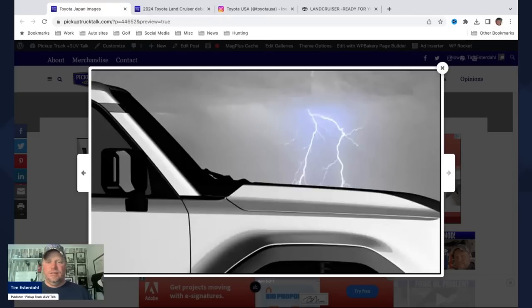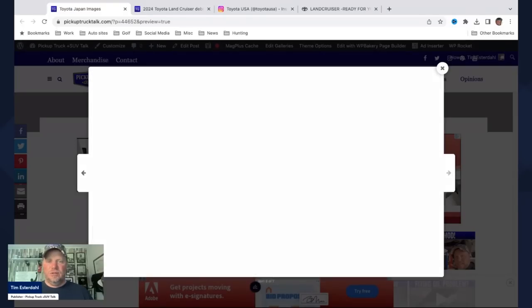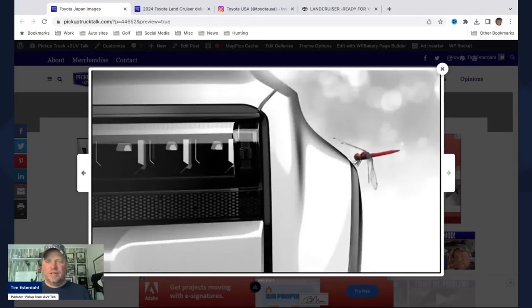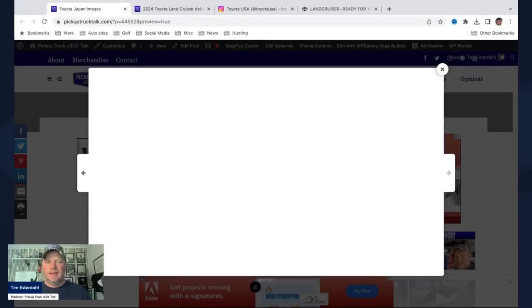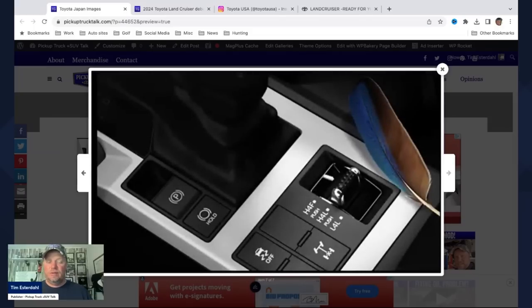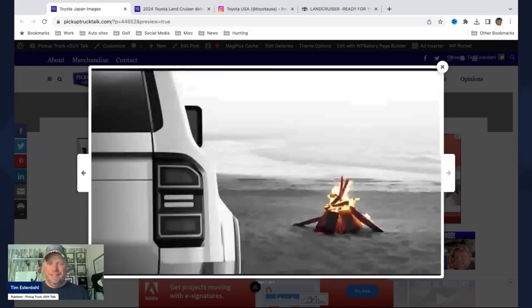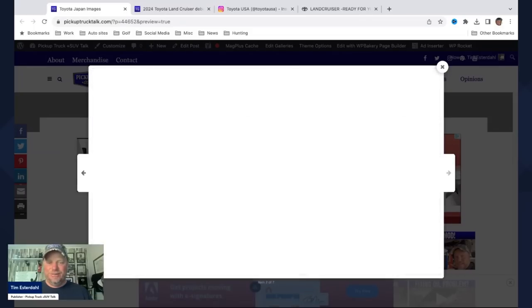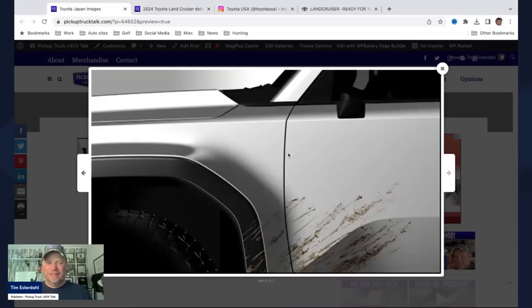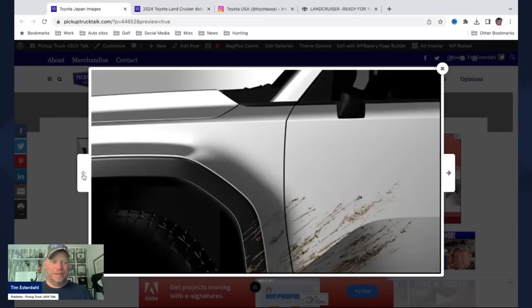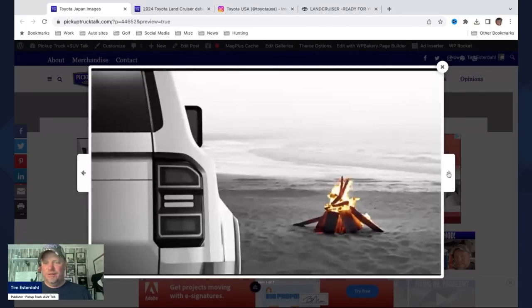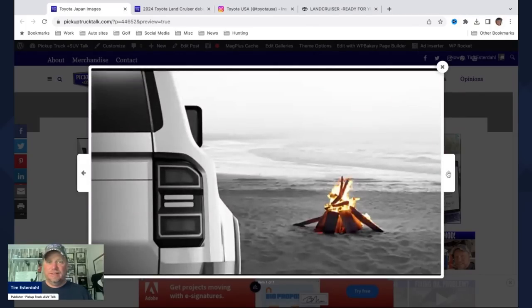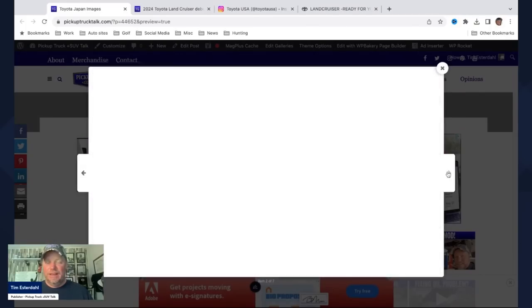Check these out. These are new Toyota Land Cruiser images that we found on the Toyota official Japanese website. This is the new Land Cruiser in different imagery, little teaser images that are a lot more than we've seen so far.